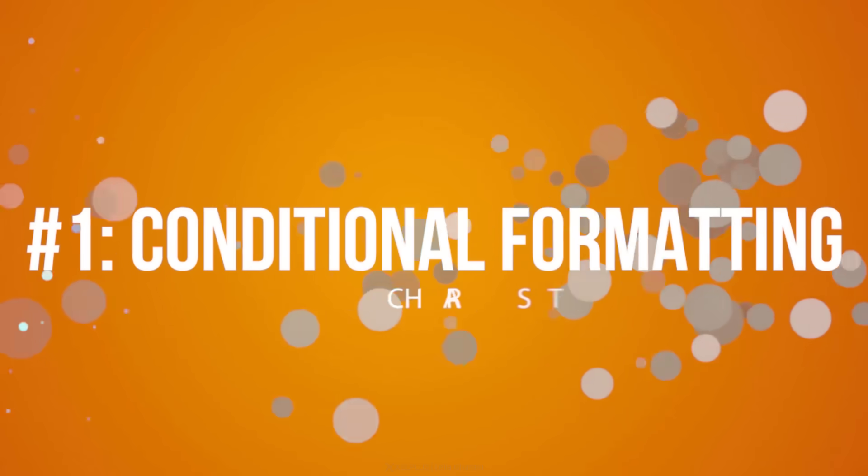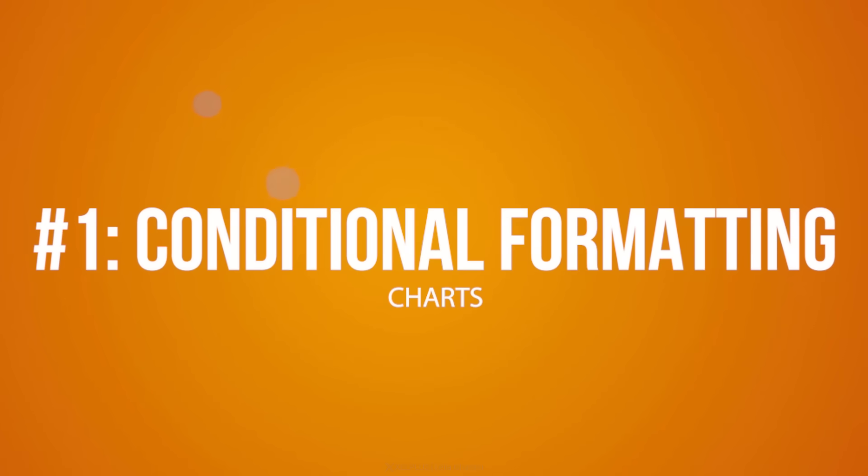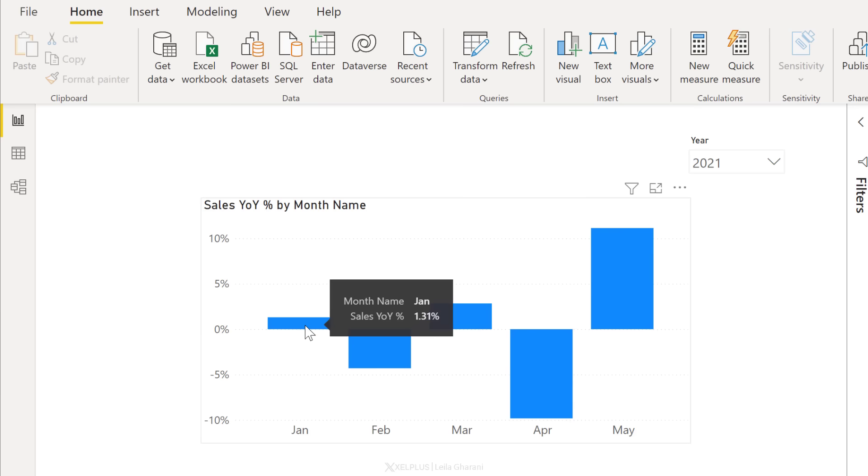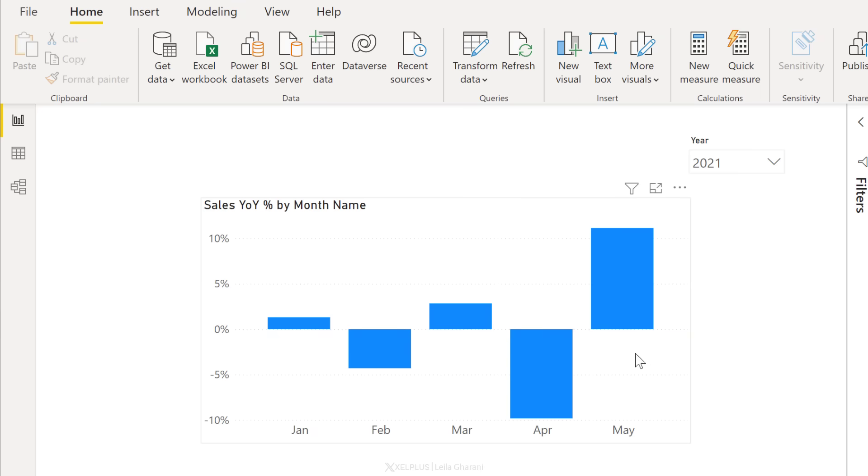Tip number one, conditional format your charts. You can add conditional formatting to your charts. So here I'm showing the growth rate to previous year. I have negative and positive values here. I want the negative values to have a different color to the positive ones.